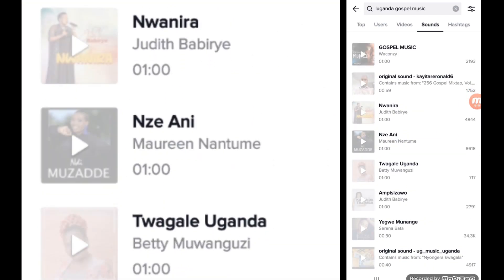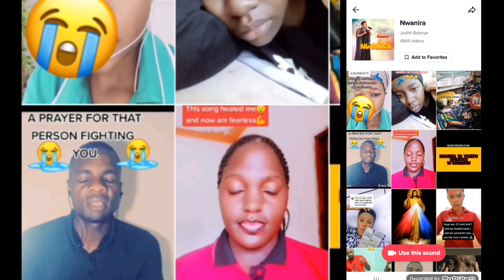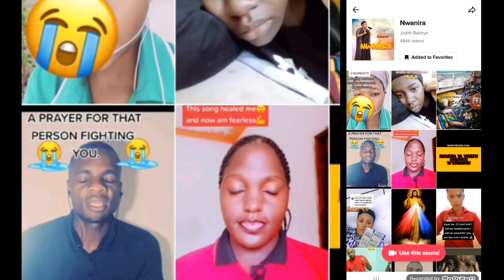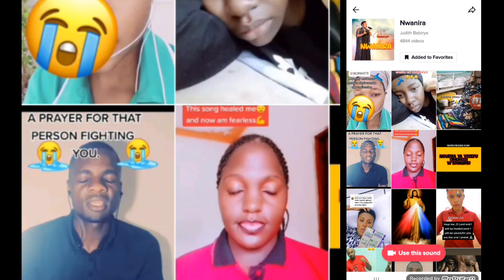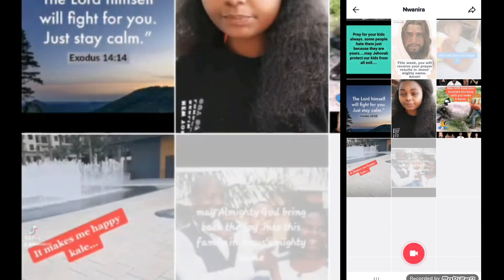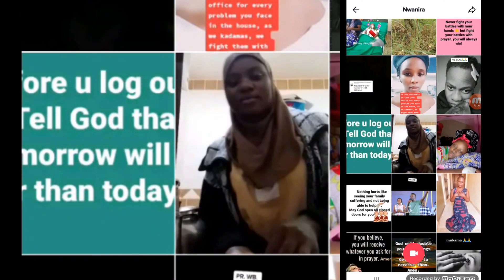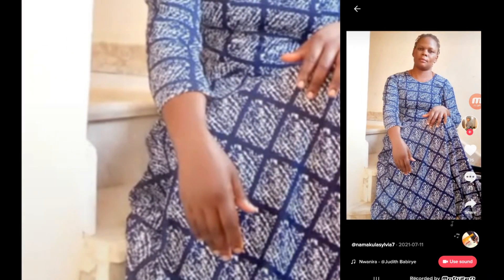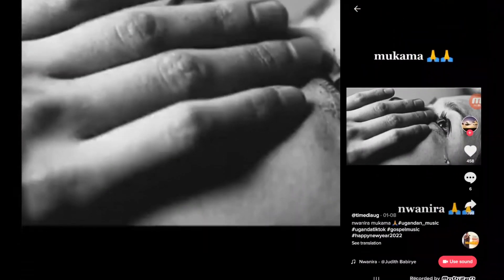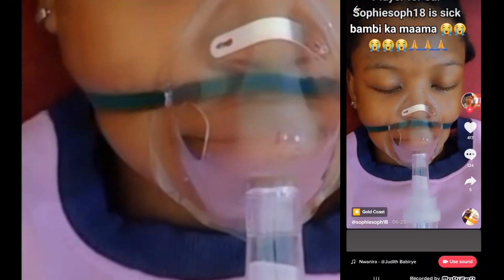I went searching for Ugandan gospel music. As I said, you can save those sounds for future use. People use a sound on TikTok — you click on it, they'll let you use that sound, and you start recording yourself with that sound as background music. They'll also show you other people who have produced videos using that same sound. There are so many songs, different people posting the same song done in different ways.